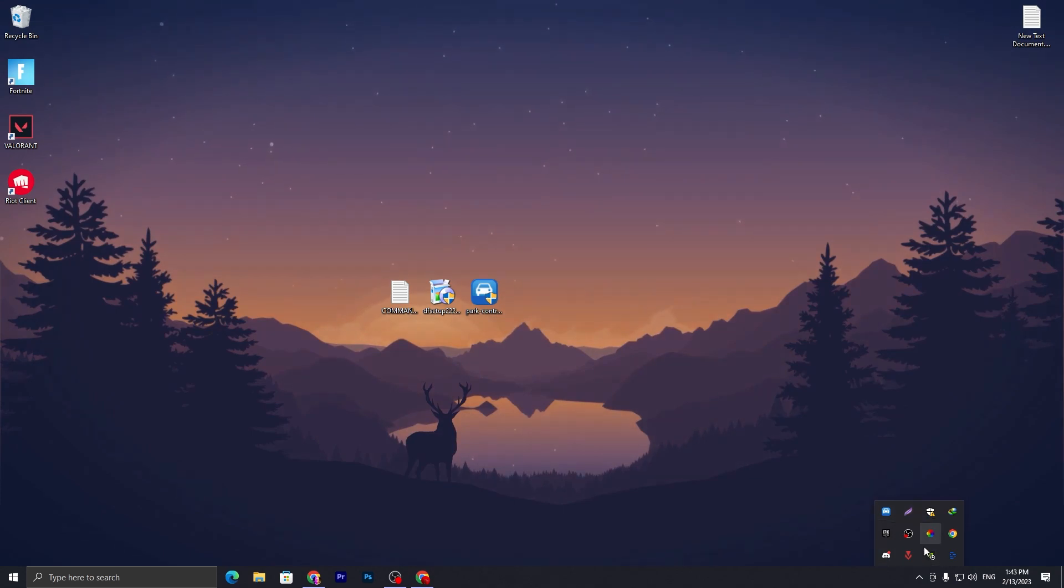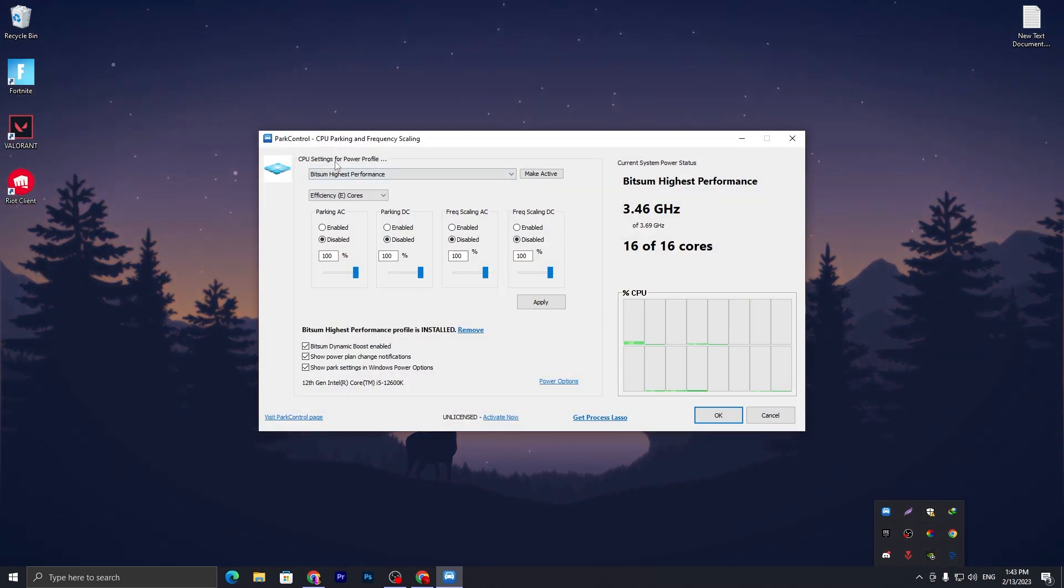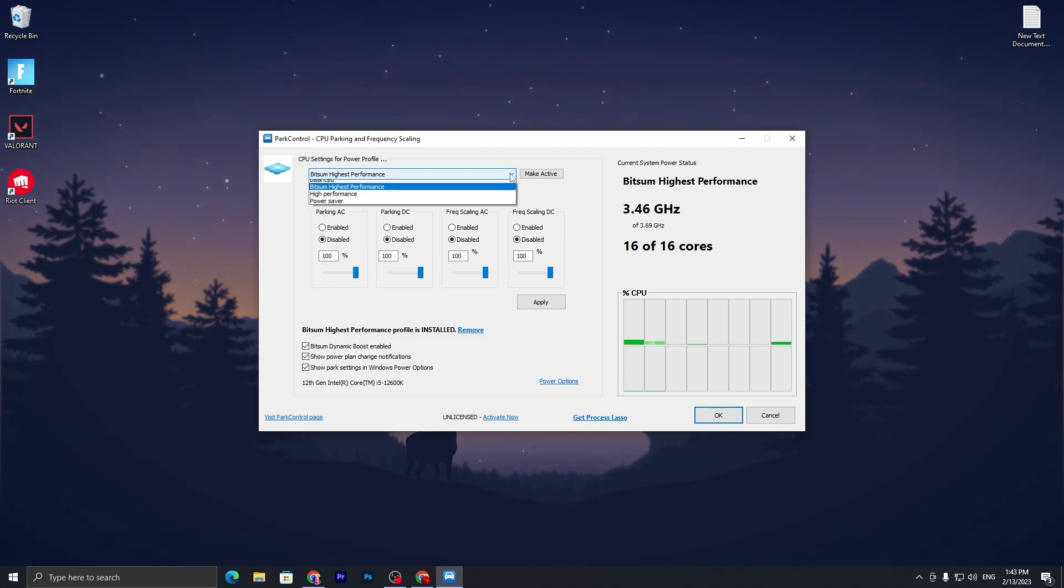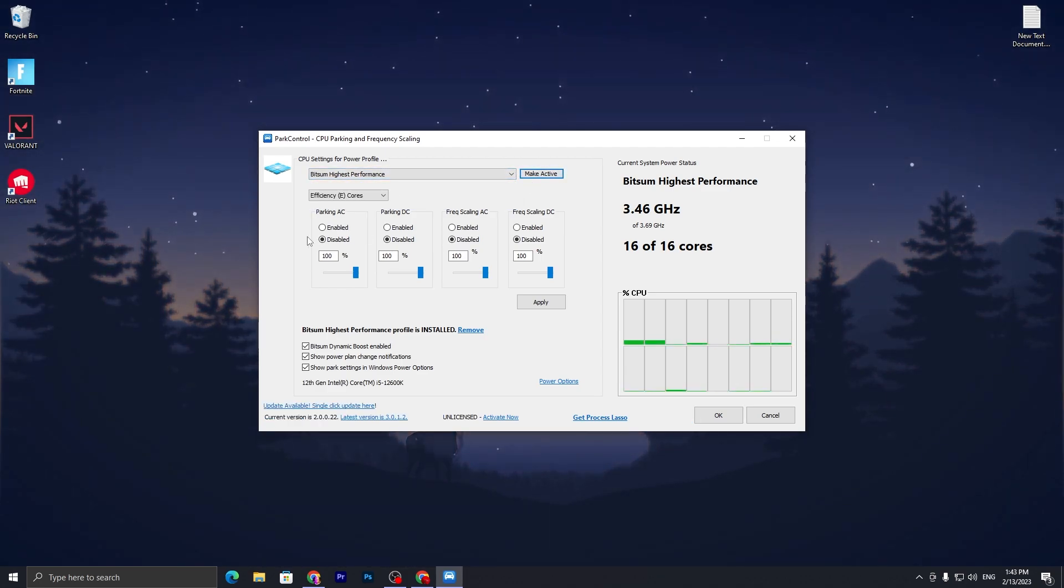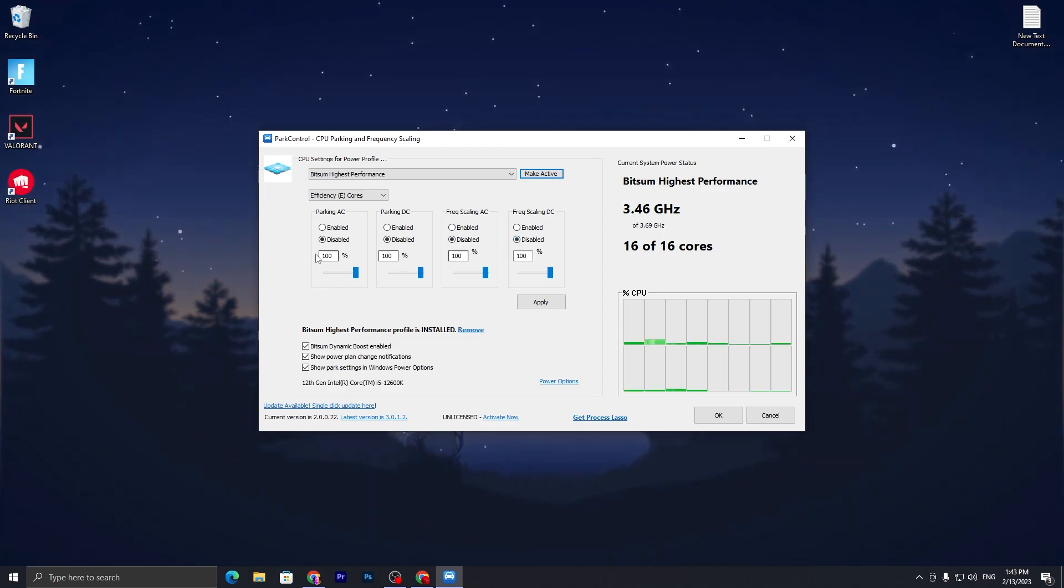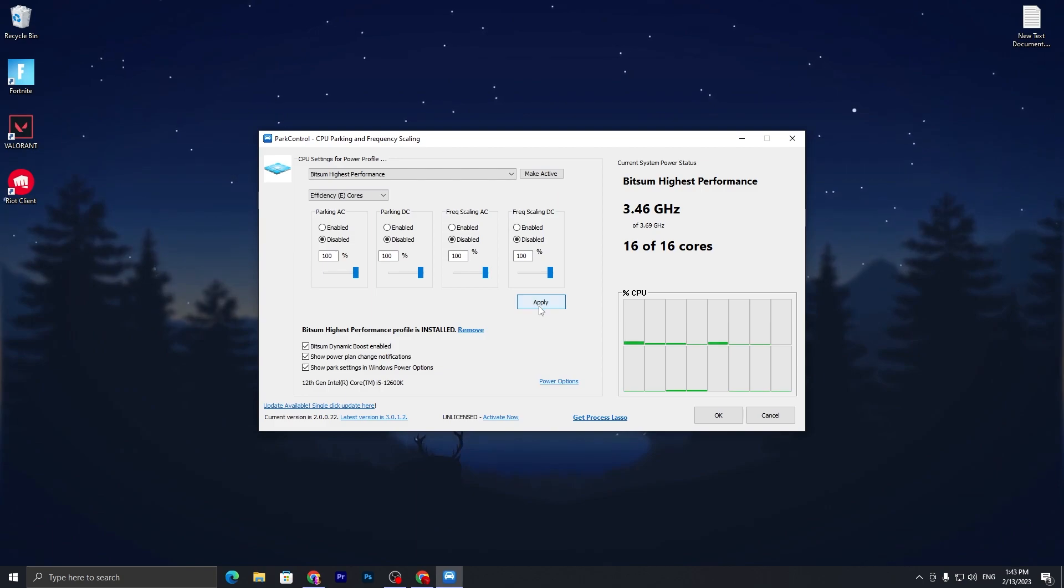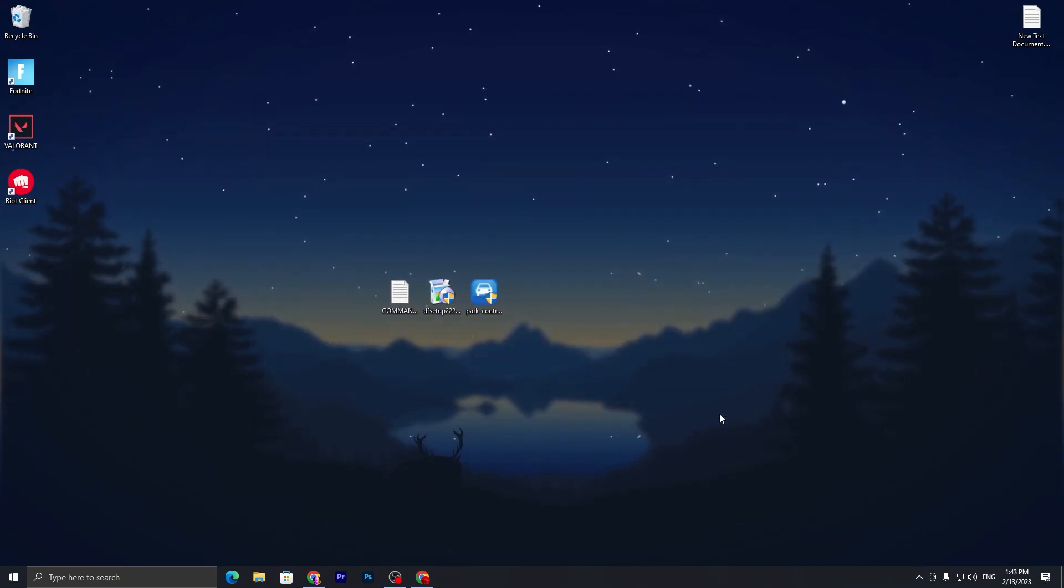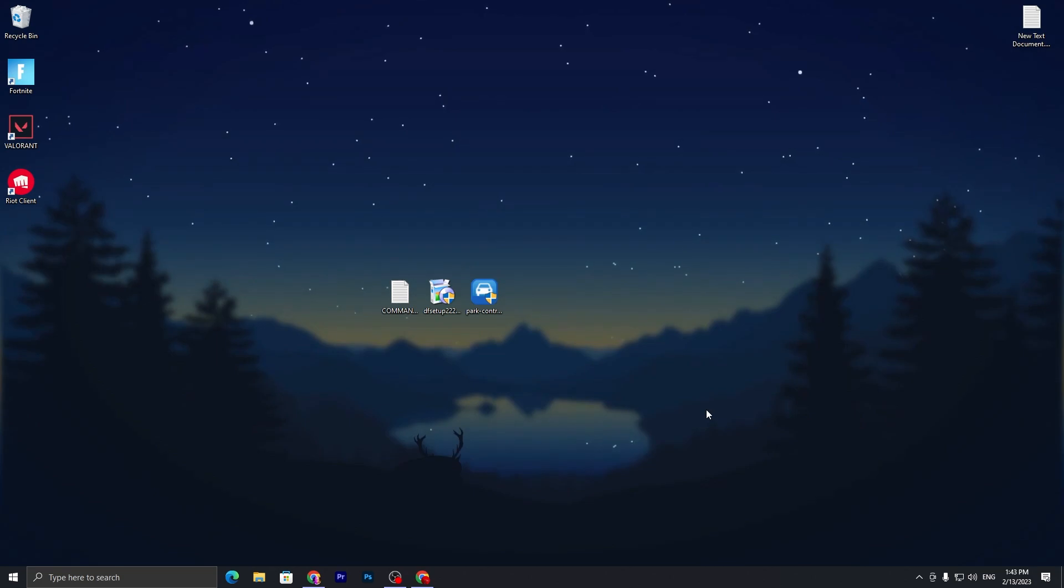Here is the interface. Go to CPU settings for the profile and set it to Bitsum Highest Performance. Make it activate, disable all the settings, and follow all settings like setting all the sliders to 100%. Hit Apply and click OK. The software will keep running in your background and give you the best high performance power plan.